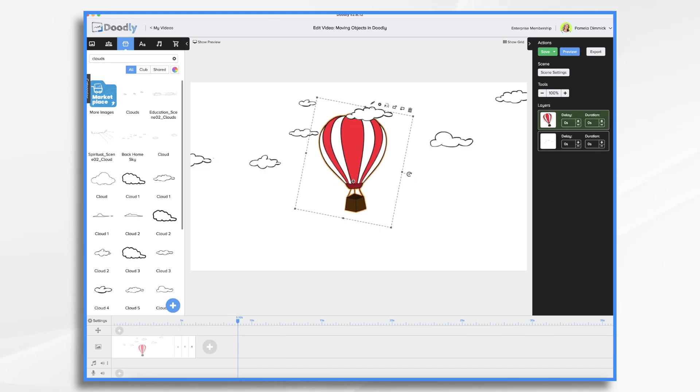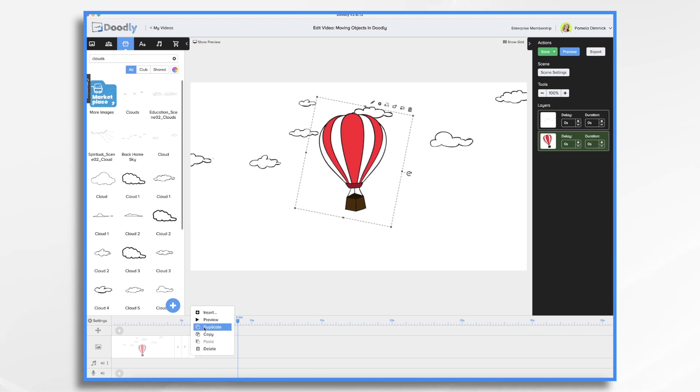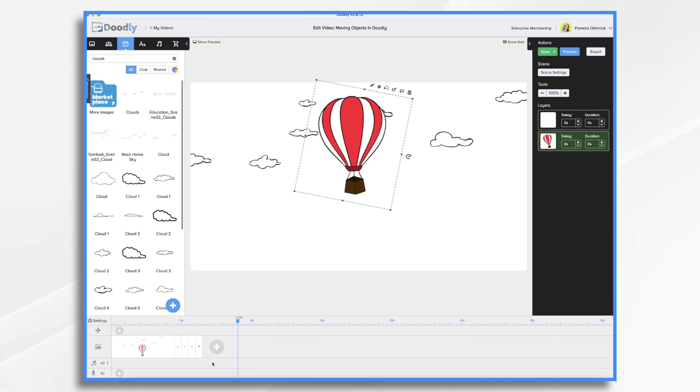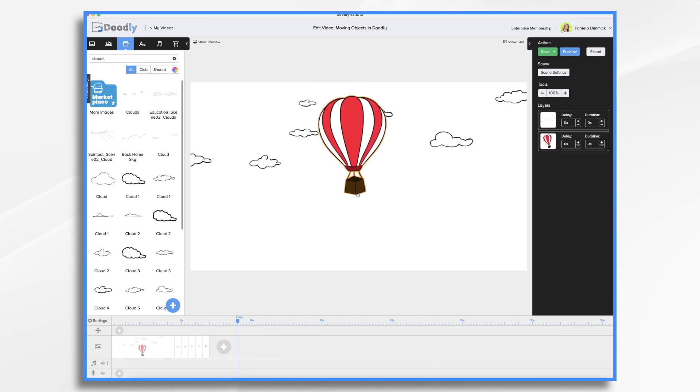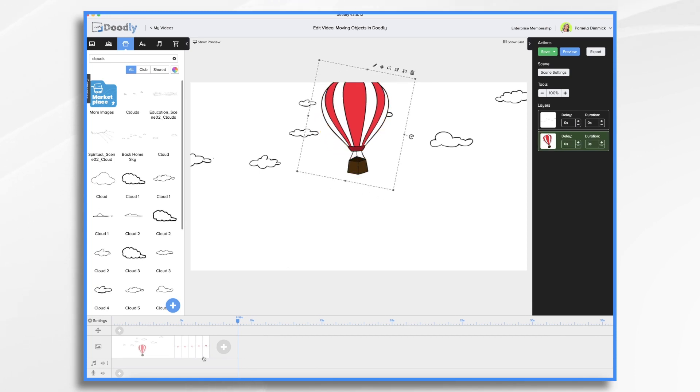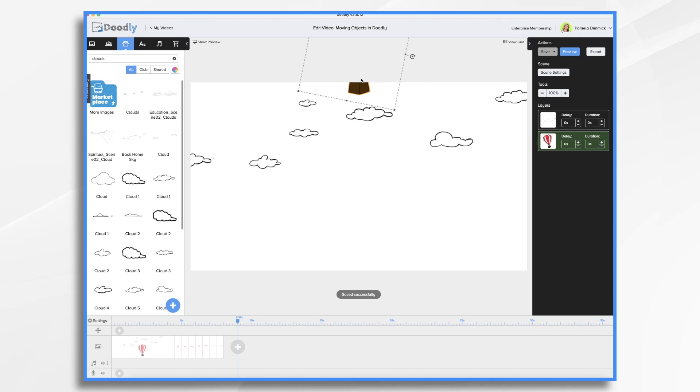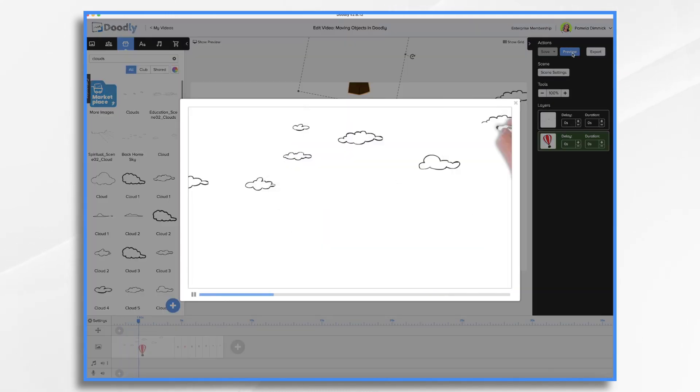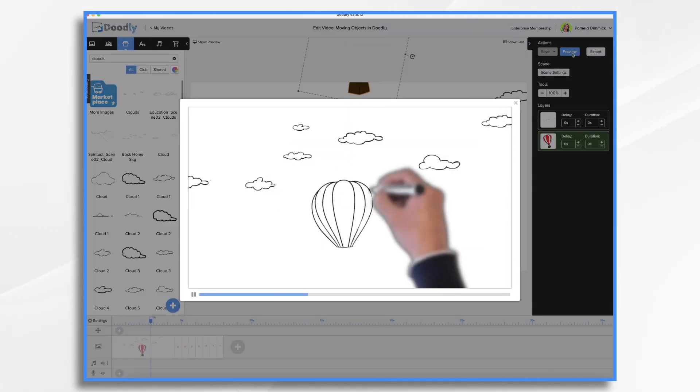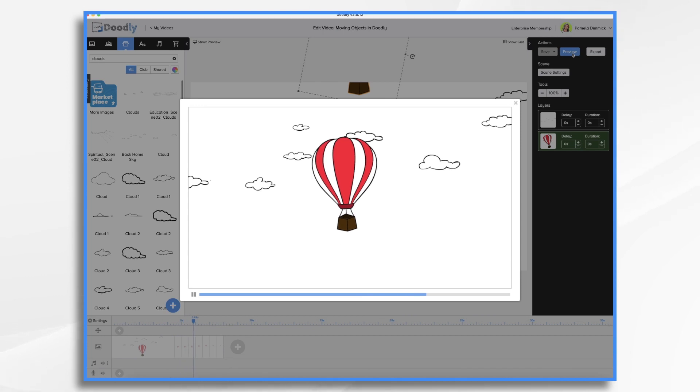I'm just going to move that up again. And again, I want it behind. Duplicate scene. Move it up. Duplicate scene. Move it up. Duplicate scene. We're almost done. And that should be good. So let's take a quick preview. And up, up and away it goes.